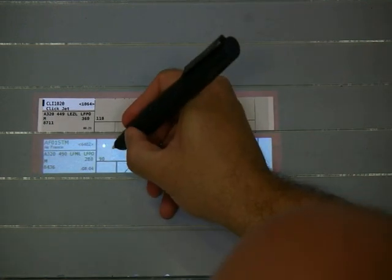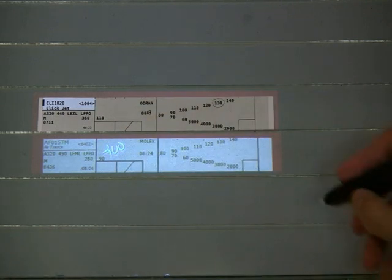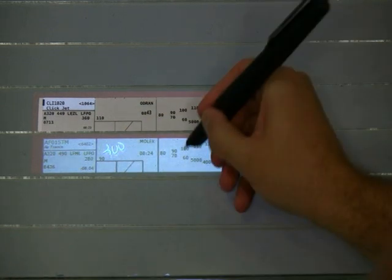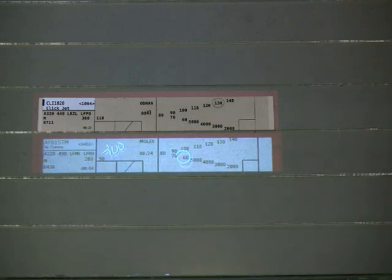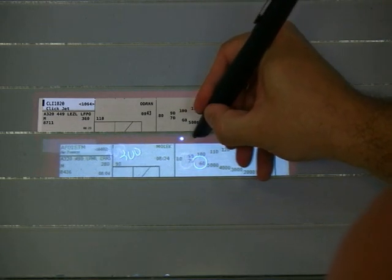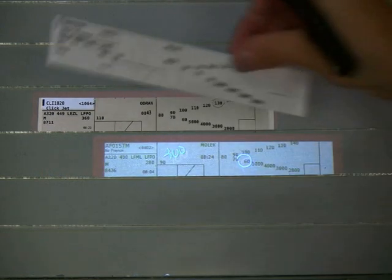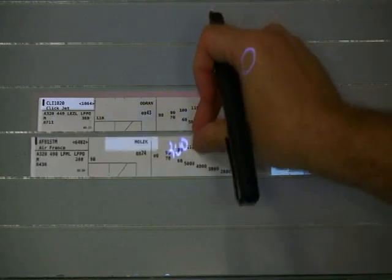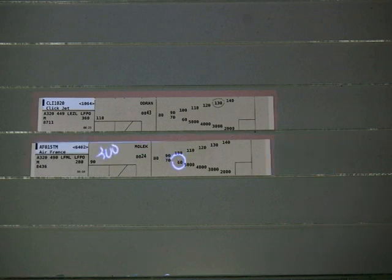The controller can write on the virtual strip, select a flight level by circling it, and even move the strip. When the real strip is placed back on the board, the updated information appears on the real strip.